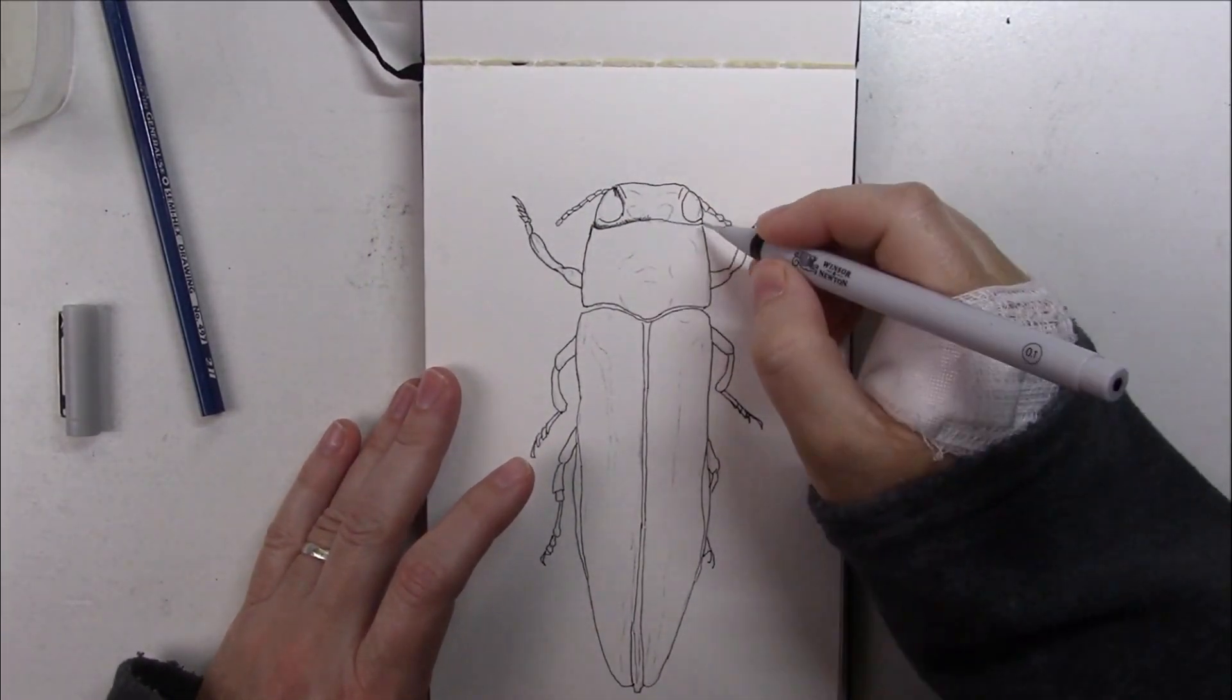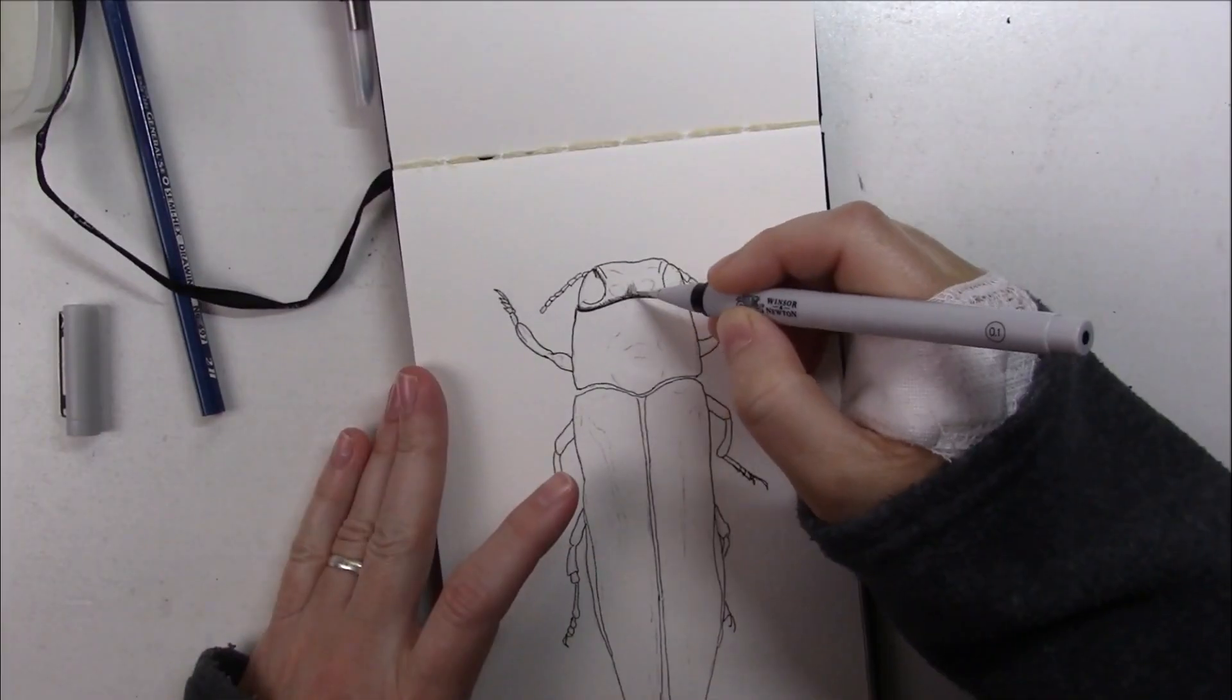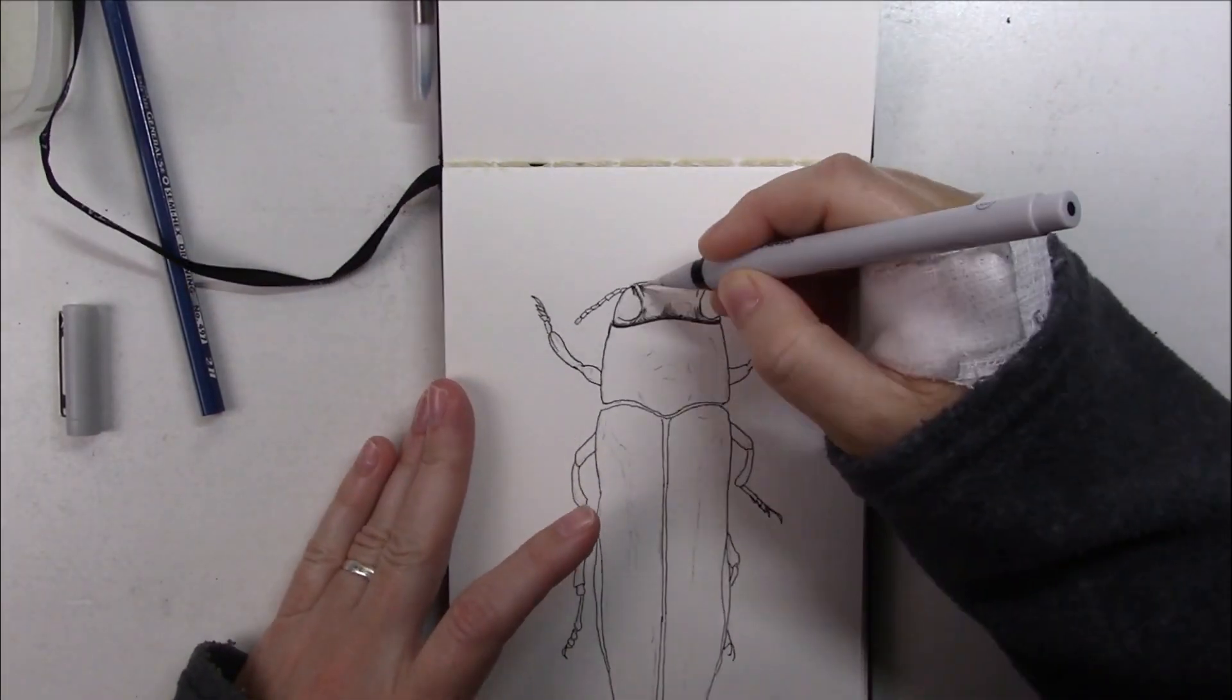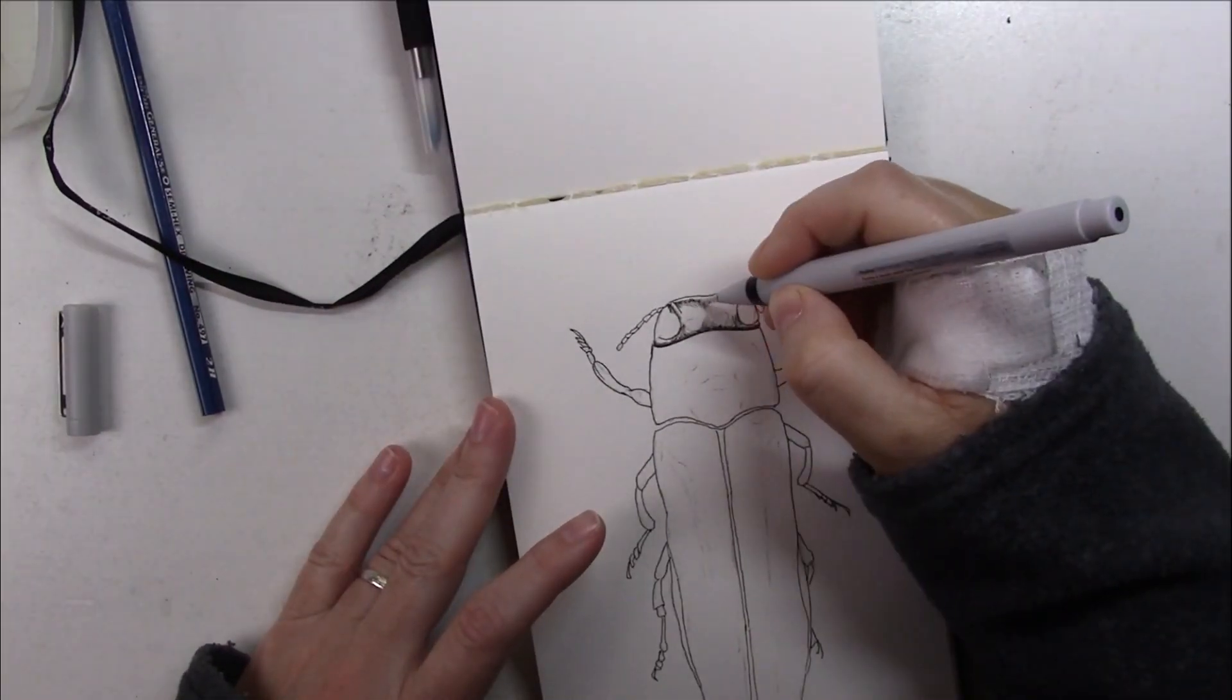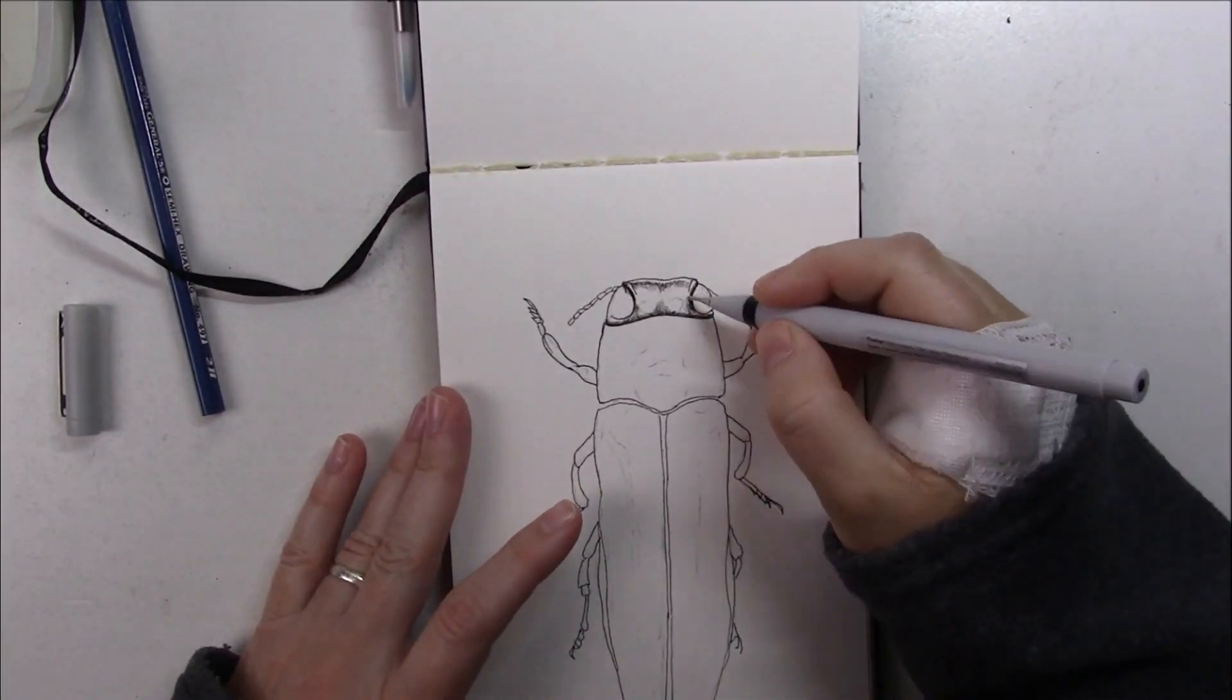Actually I simplified it and it really looks more shiny than this, like almost as if it had sparkles on it.